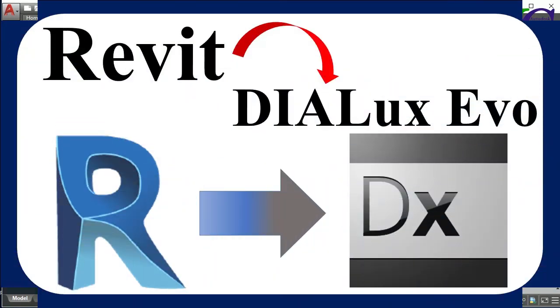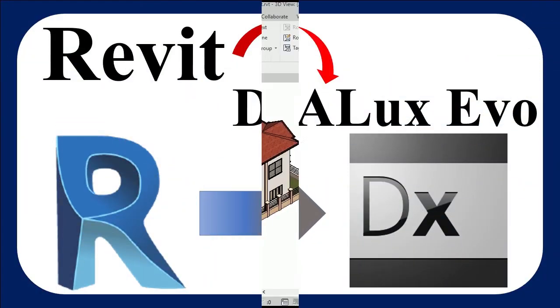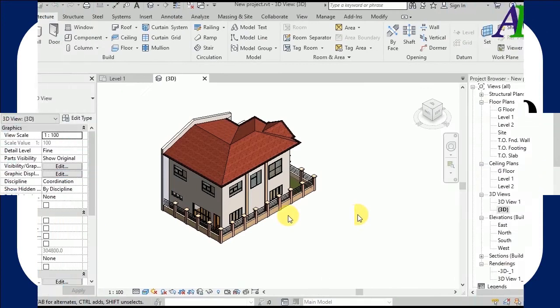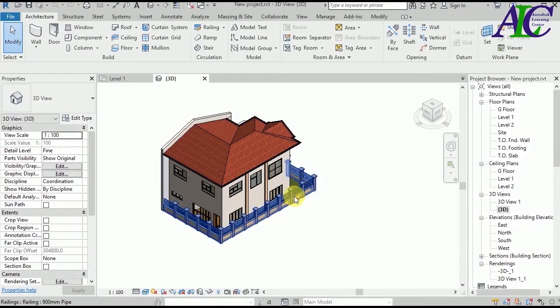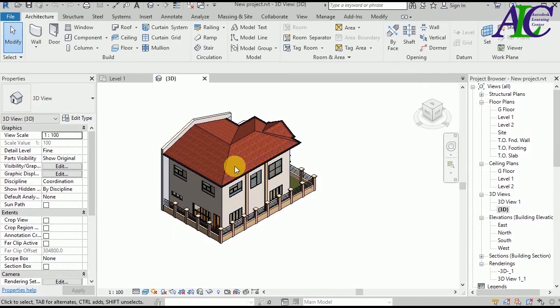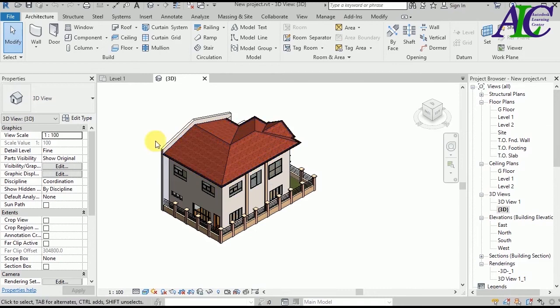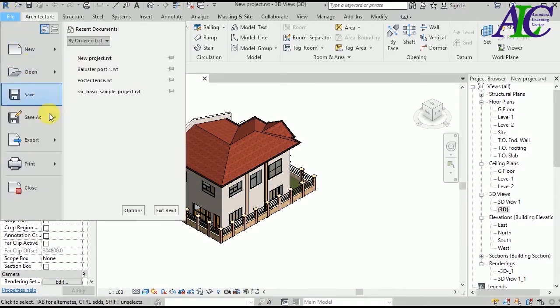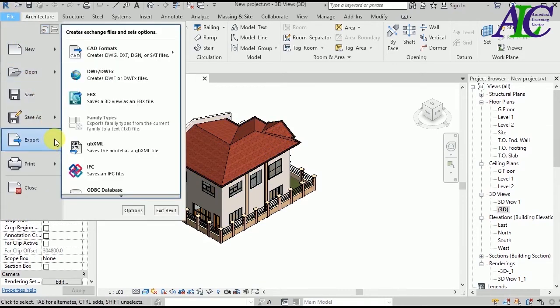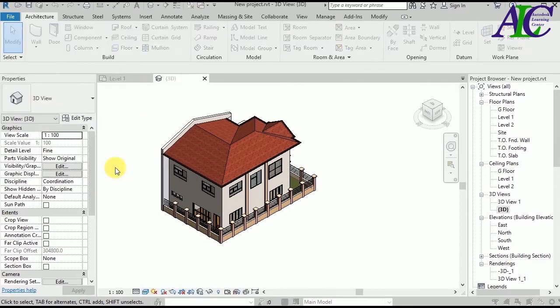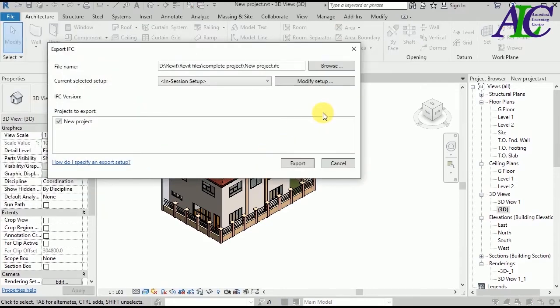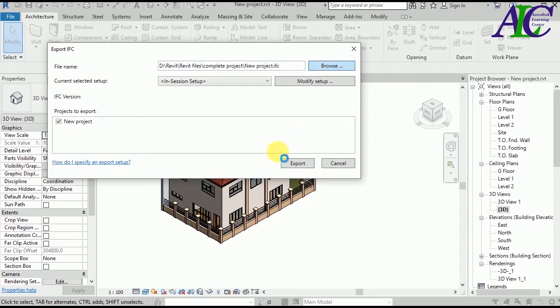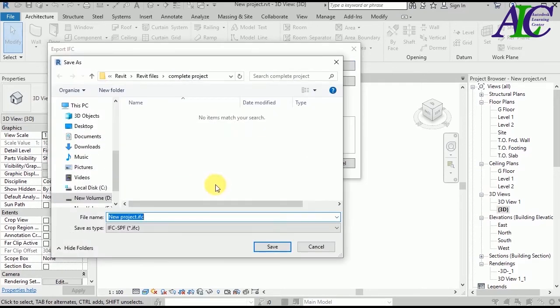And now I'm going to show you how to export Revit to Dialux Evo. All you have to do is go to File, and from here Export, and then IFC. Export to IFC. From here you can choose where you want to save your file. I'm going to save in this folder.